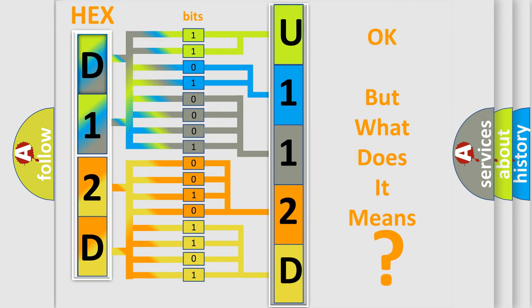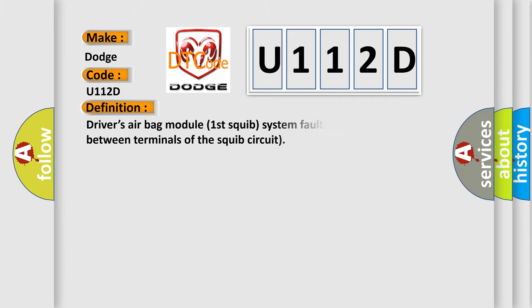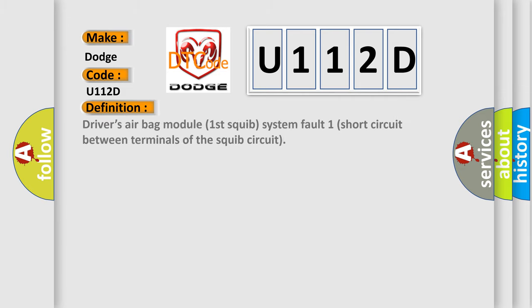So, what does the diagnostic trouble code U112D interpret specifically for Dodge car manufacturers? The basic definition is: Driver's airbag module first squib system fault one short circuit between terminals of the squib circuit.